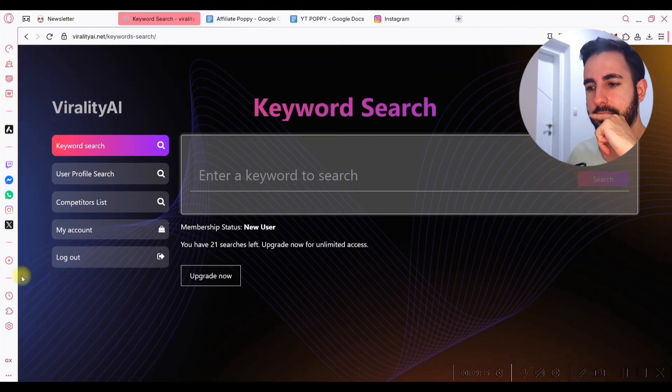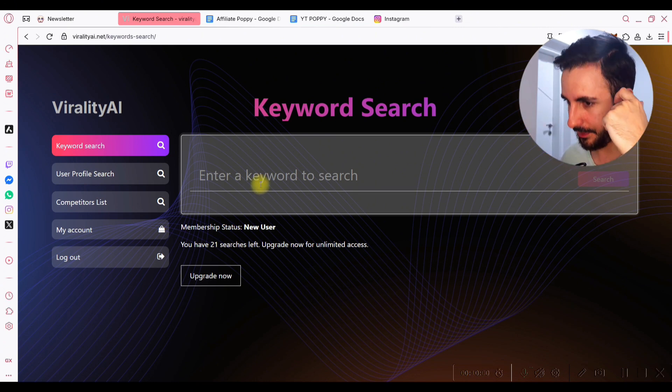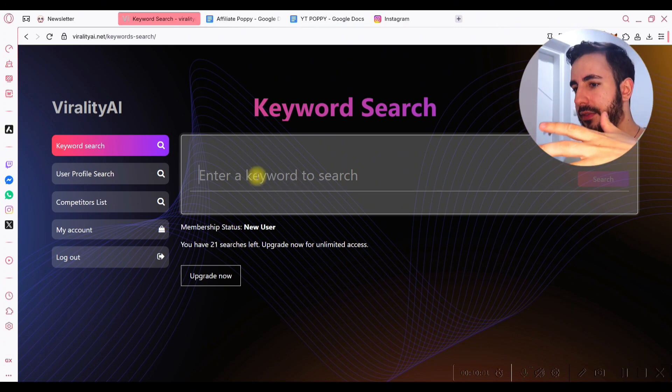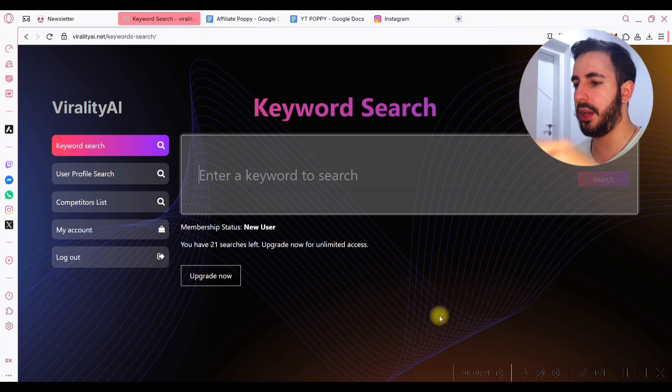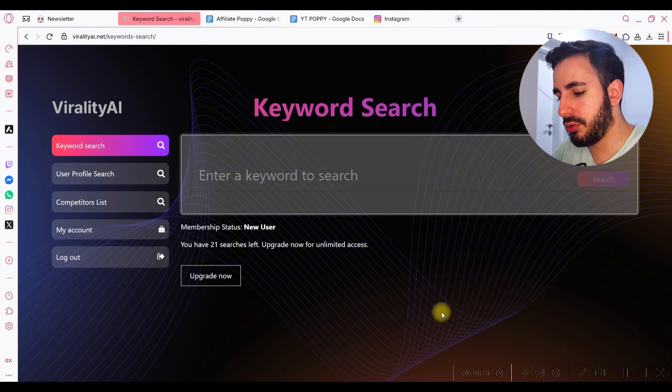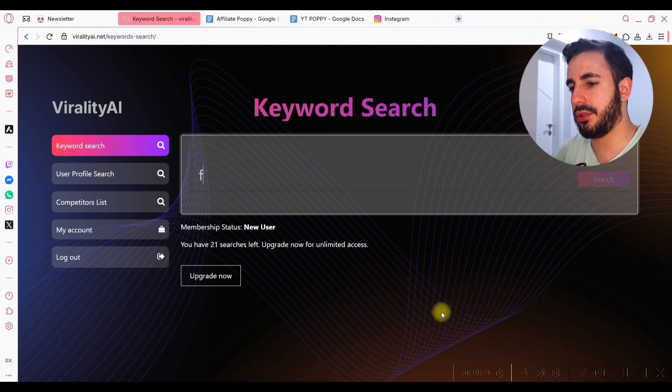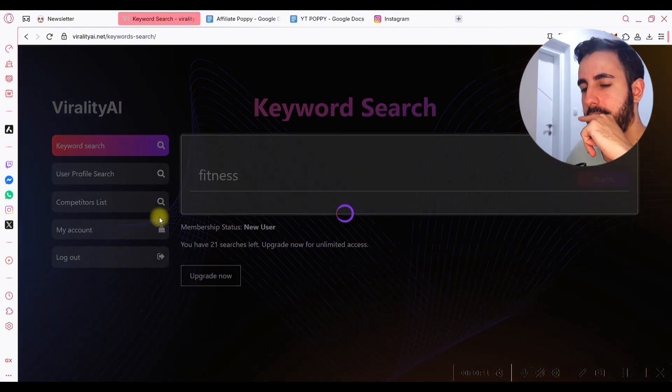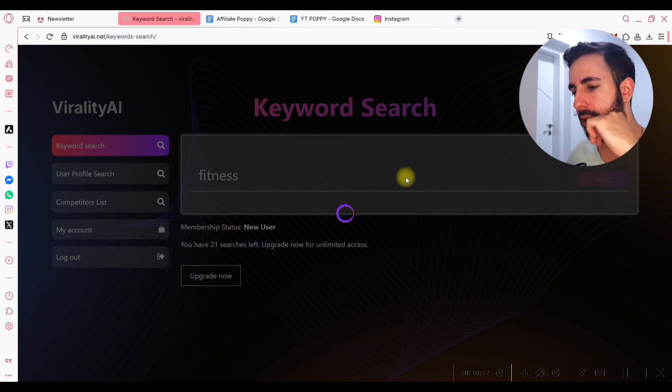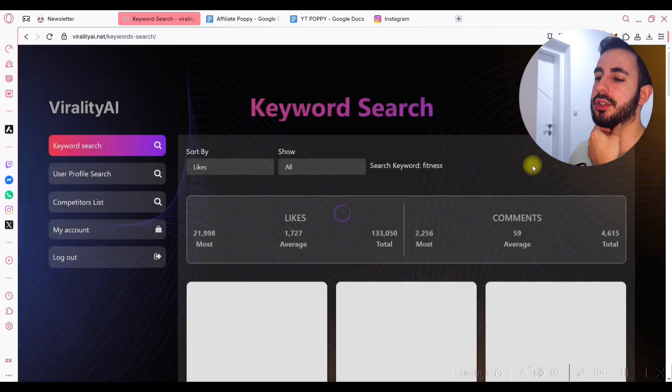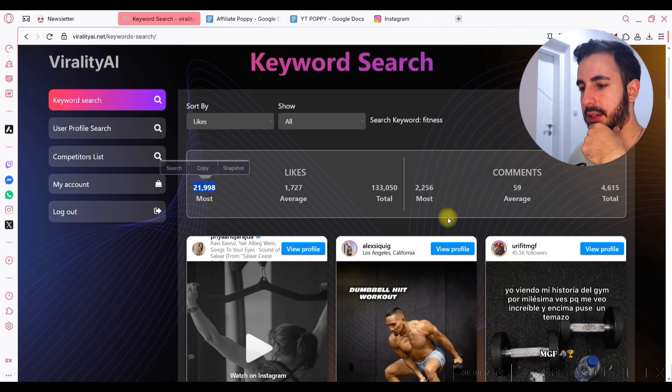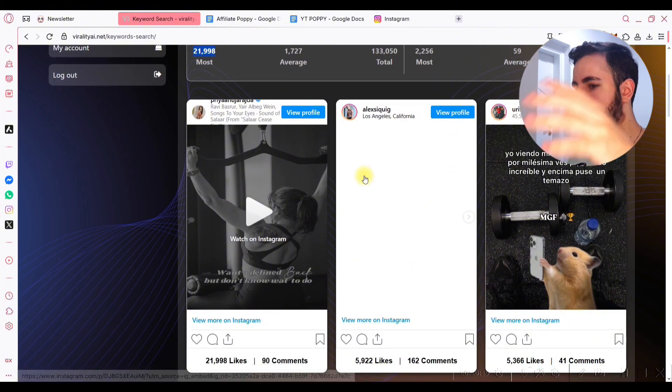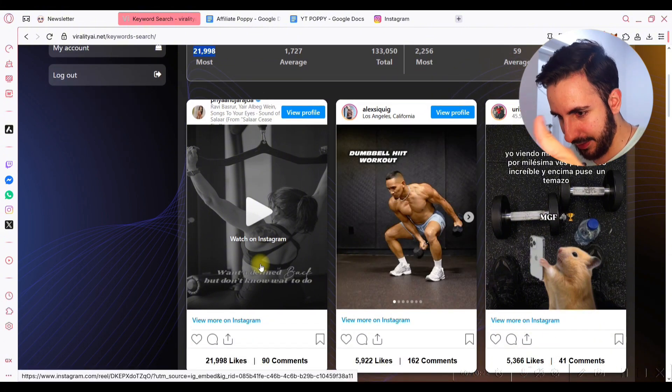What's powerful about ViralityAI is that it basically searches for the most viral content on the platform, and there are different ways that you can do this. So the first way is to, for example, search here. Let's say I search fitness, and it's gonna find me a bunch of fitness content in just a couple of seconds. As you can see, it's gonna analyze what performs the best.